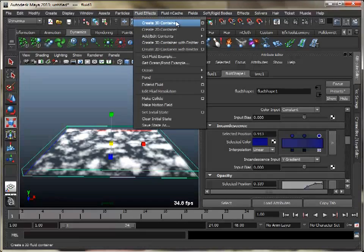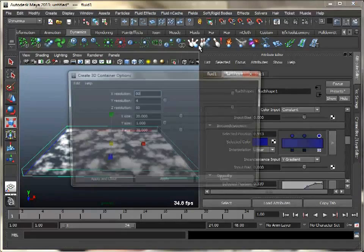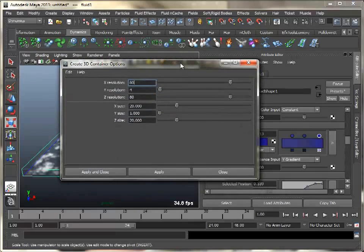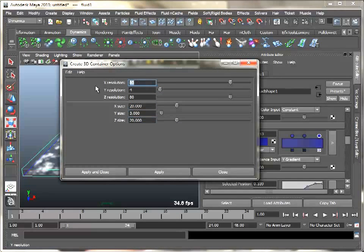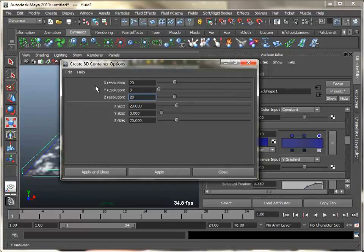Now to create the sky, we will use another 3D container. Set its size and resolution to 20, 3, and 20. Scale and adjust this new container.